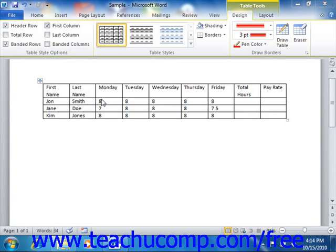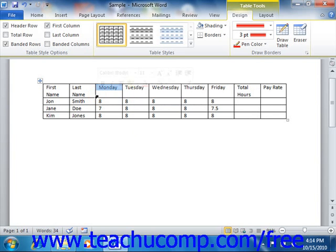To select a cell, put your mouse pointer into the lower left corner of the cell. When your mouse pointer is in the correct position, it will appear to turn into a diagonally pointing black arrow. When it does this, you can click the mouse button to select the cell. You can also click and drag to select multiple adjacent cells.